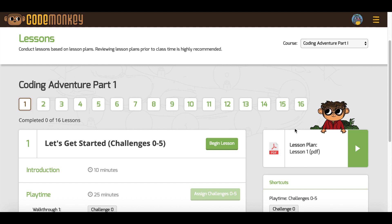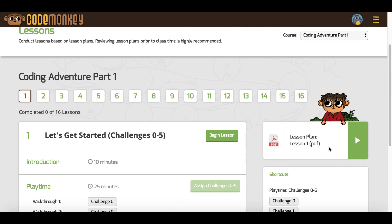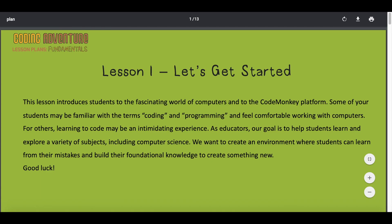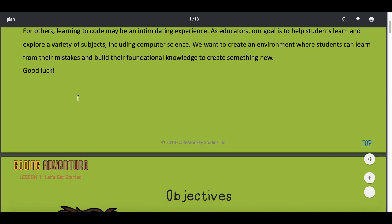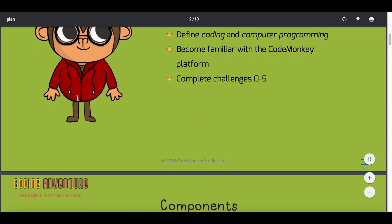On the right side, underneath Gordo, you will find the lesson plan for the lesson you are teaching. Click on the green button to download the lesson plan. We highly recommend reviewing the lesson before class time so you are familiar with the content.